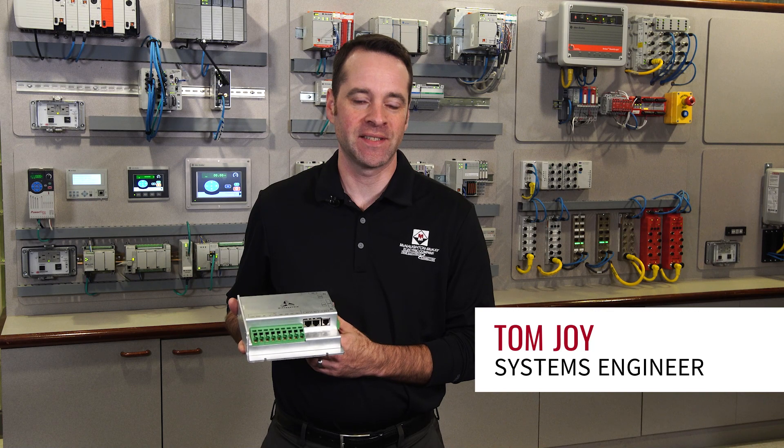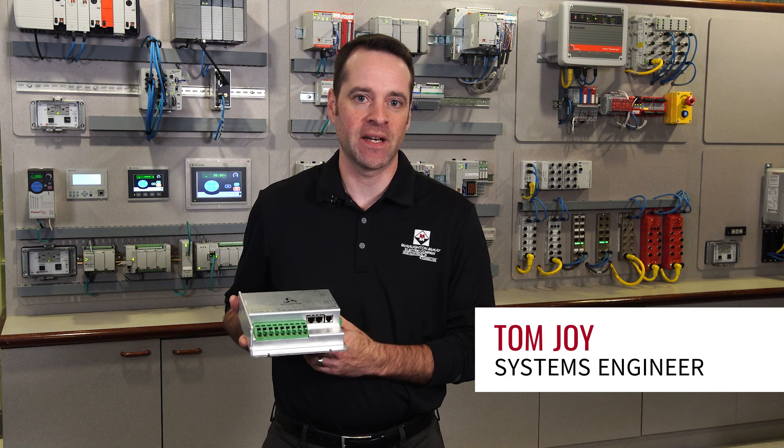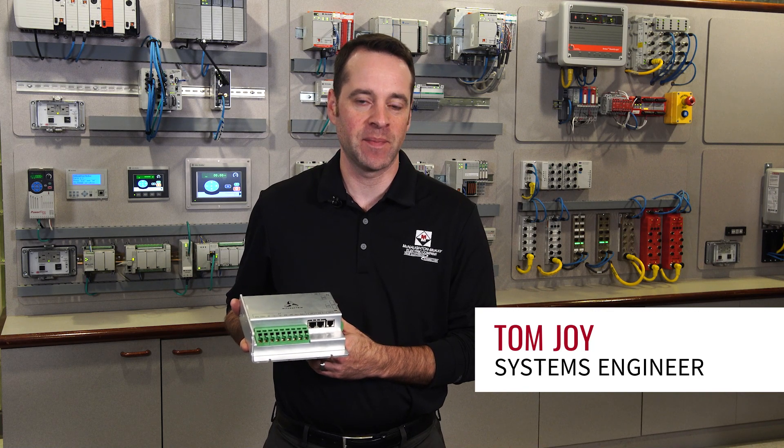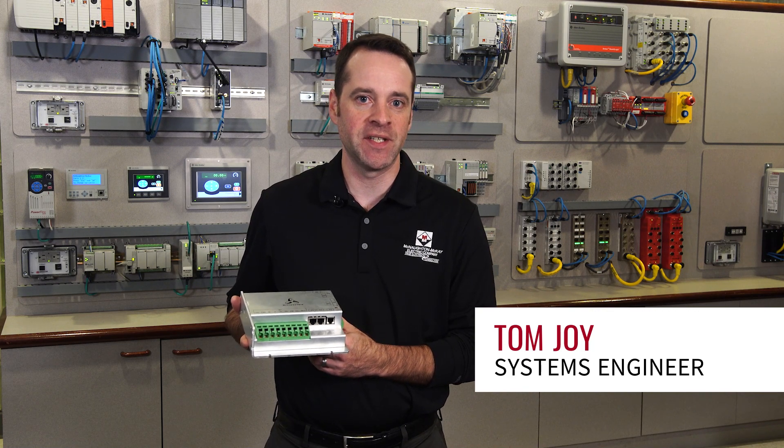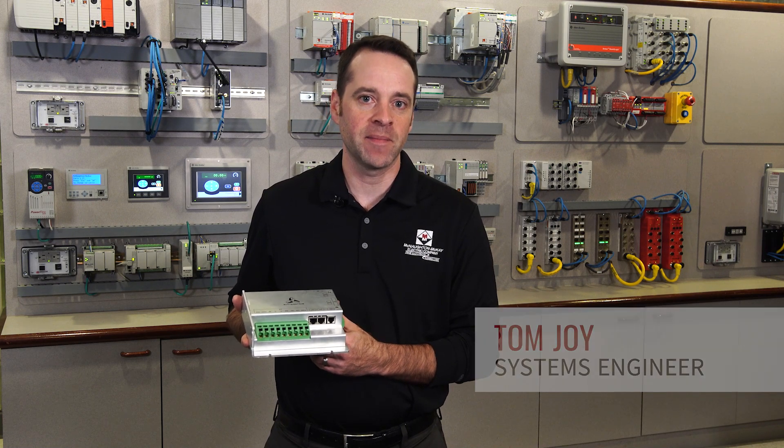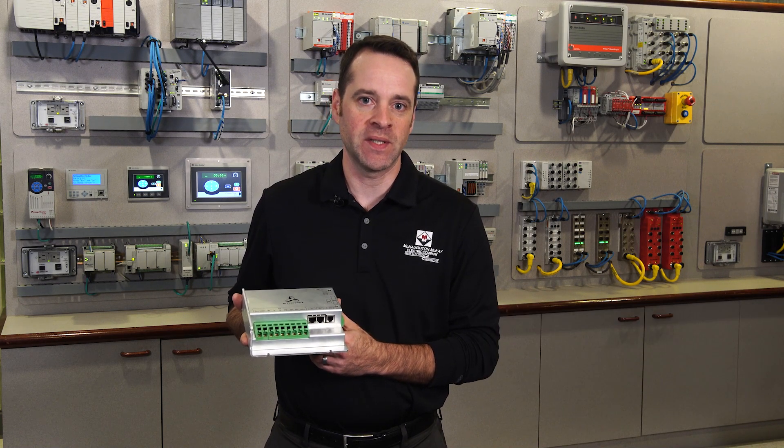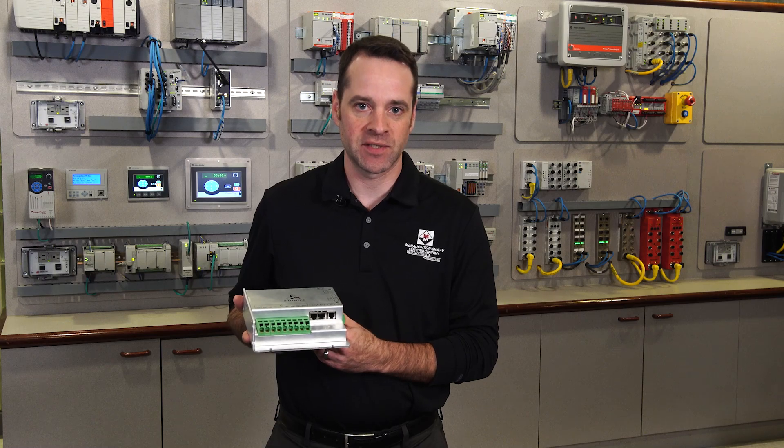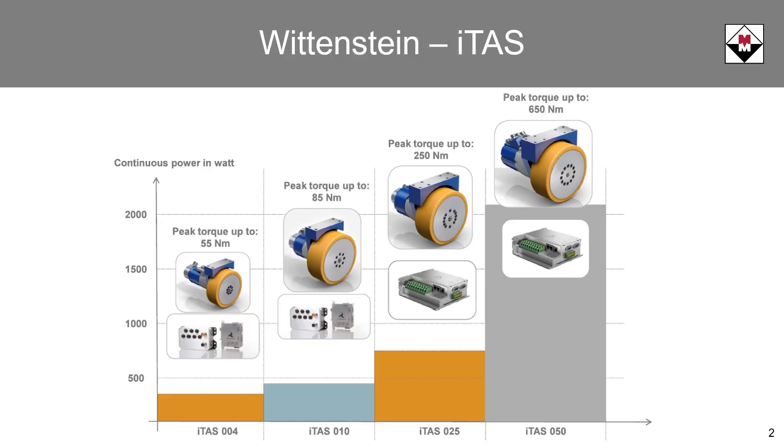Hi, I'm Tom Joy, a Systems Engineer at McNaught McKay Electric Company from the Michigan region. Today I'm going to talk to you about the Wittenstein Simcoe Servo Drive.